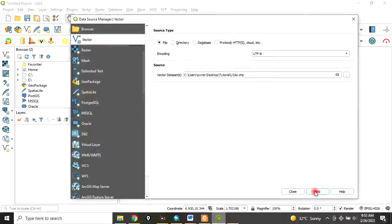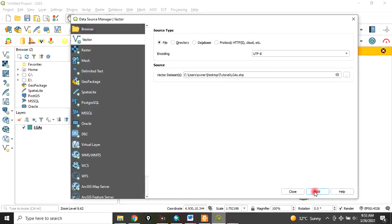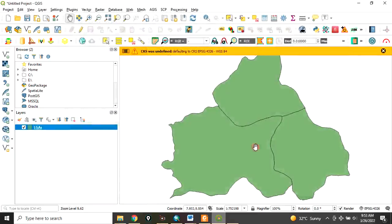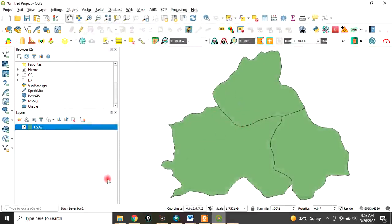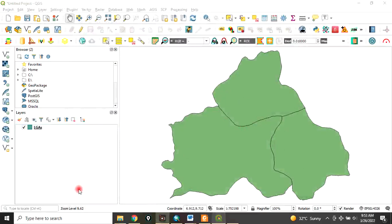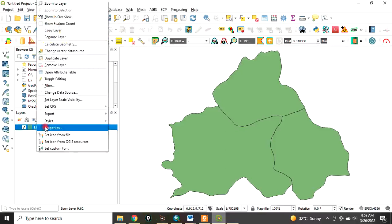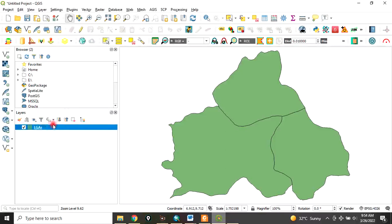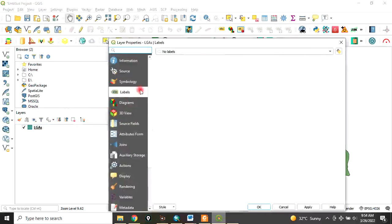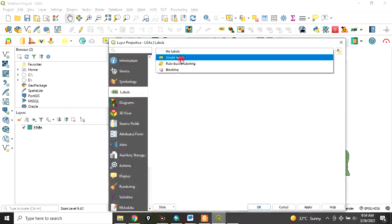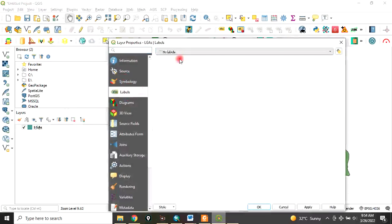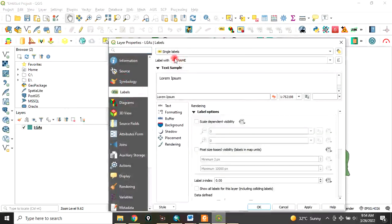Click on Add, then click Close. This is the layer we have here. Right-click on the layer, go to Properties, go to Label. Click on Single Label. We want to use the field called Name to label it.